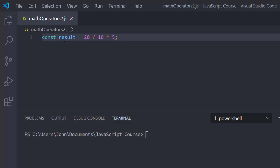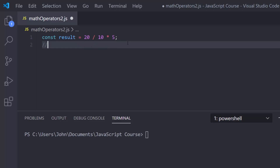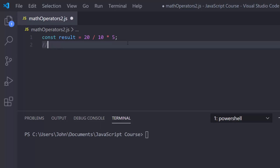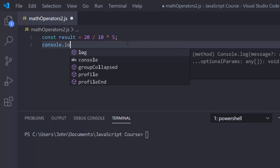The same thing goes for addition and subtraction — they're the same priority level, so they're worked left to right as well. In this example, we have 20 divided by 10 times 5. You have division and multiplication, so this is worked left to right. JavaScript is first going to divide 20 by 10 to get 2, and then it will do 2 times 5 to get 10. So if we console.log our result, we can see this really easily.